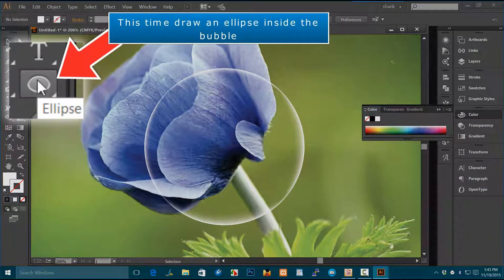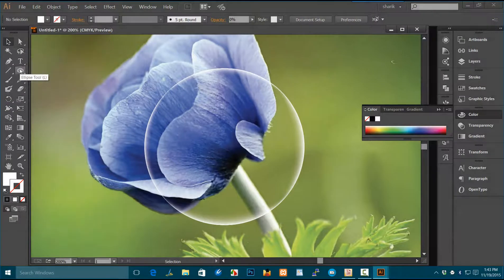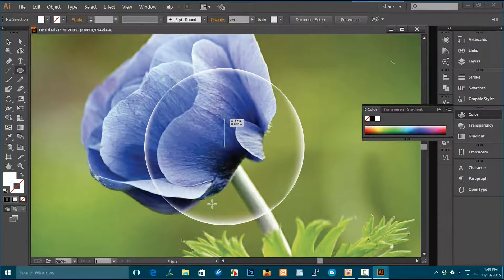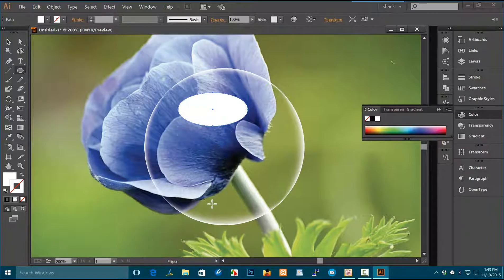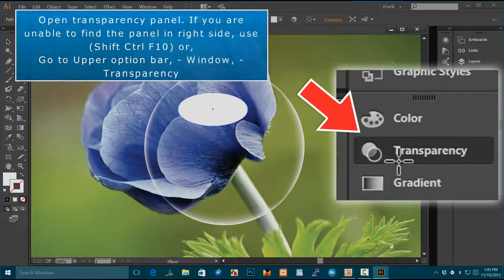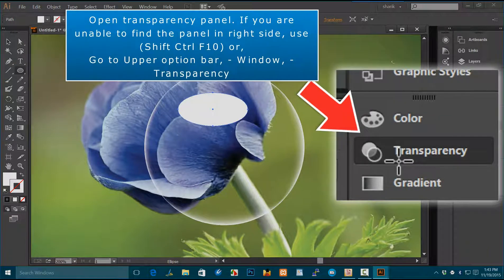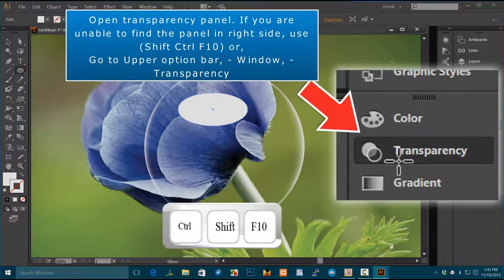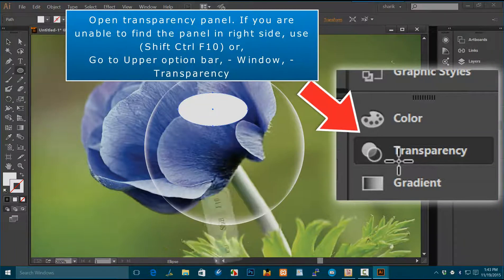Draw an ellipse inside the bubble. Open the transparency panel. If you are unable to find the panel on the right side, use Shift+Ctrl+F10 or go to Window > Transparency.